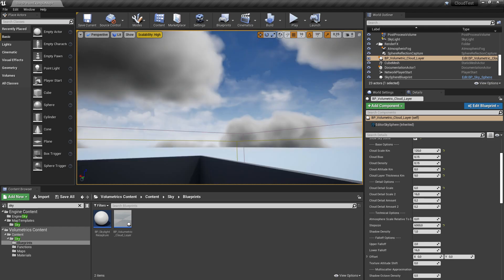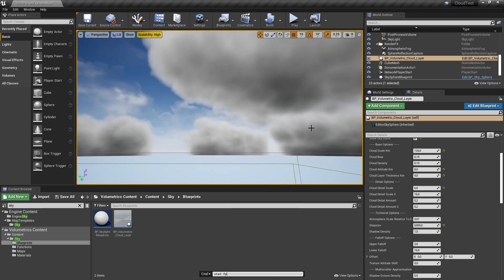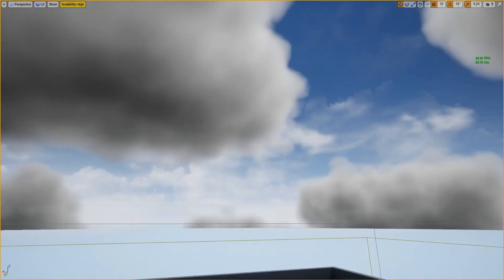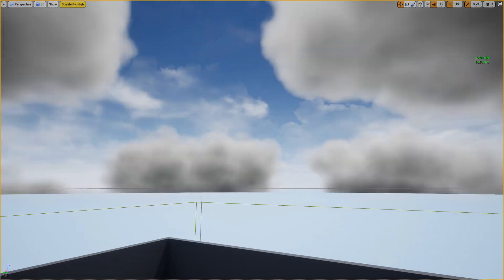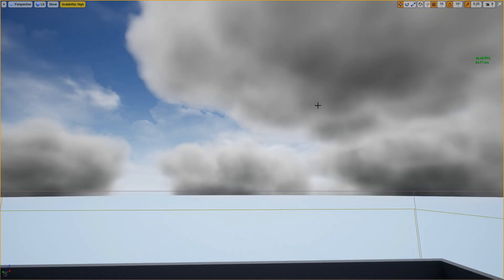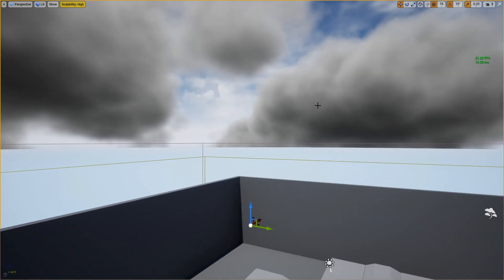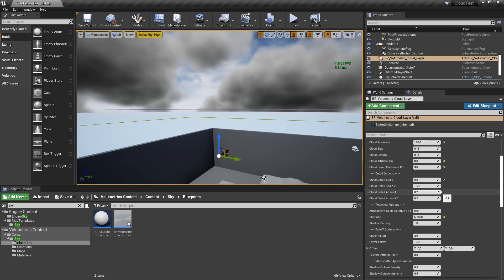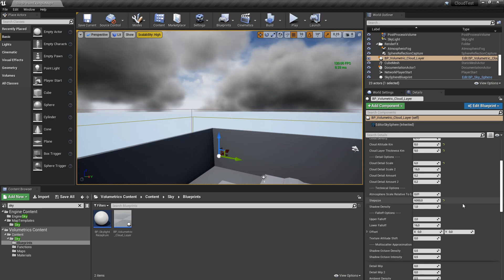When I check my frames per second now and go to full screen, it's quite okay to work with. Then we can also change the cloud detail amount here. This will further sharpen or blur the clouds a little more.